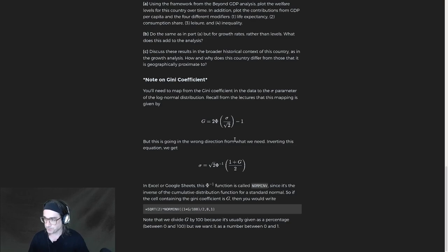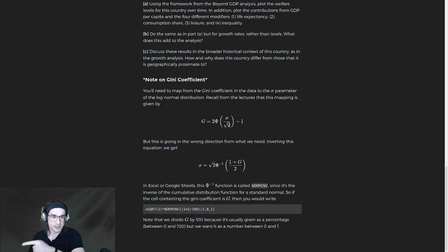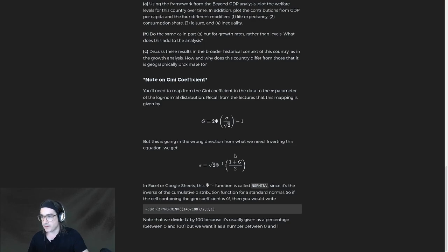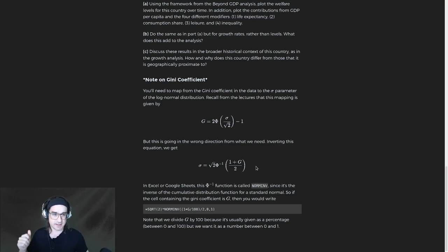We have something that relates Gini coefficient G and the variance of log income parameter sigma, but it goes in the wrong direction right now — we get G from the data and we want sigma, whereas the formula gives us G from sigma. So we need to first invert this equation — basically solve for sigma rather than G. Add one, divide by two, apply the inverse of the phi function, then move the root-two over. At the end of the day, you can solve for sigma as some function of G, which is what we want: plug in G and get out sigma.